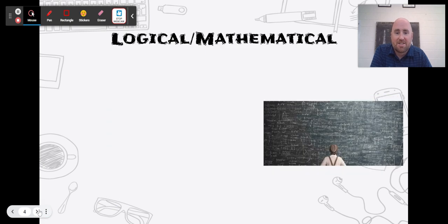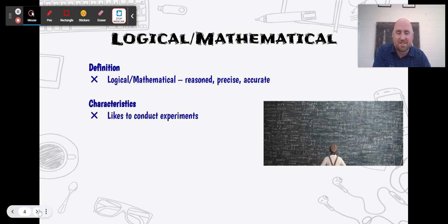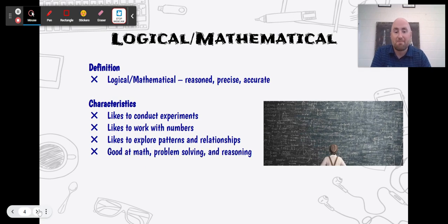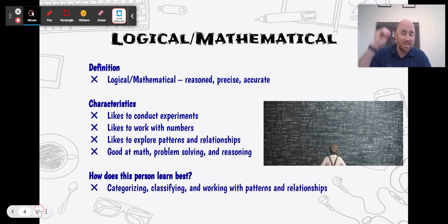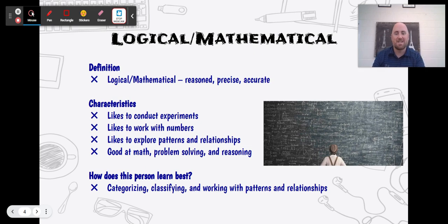The second one is logical and mathematical. It's logical, reasoned, precise, and accurate — dealing with numbers and data. These people like to conduct experiments, work with numbers, explore patterns and relationships, and are good at math, problem solving, and reasoning. This person learns best by creating categories, classifying, and working with patterns and relationships. Think scientists, mathematicians, and data analysts.